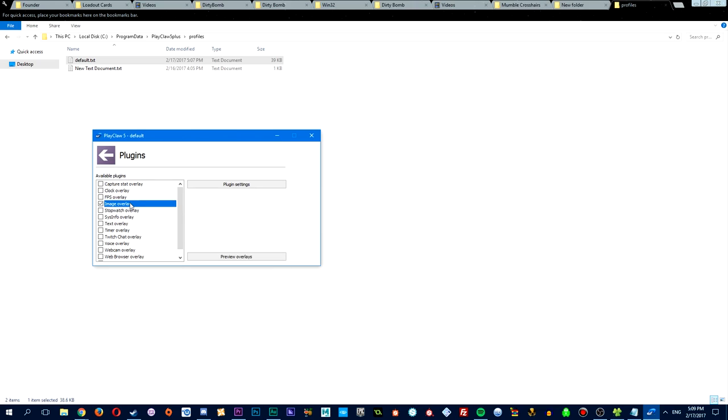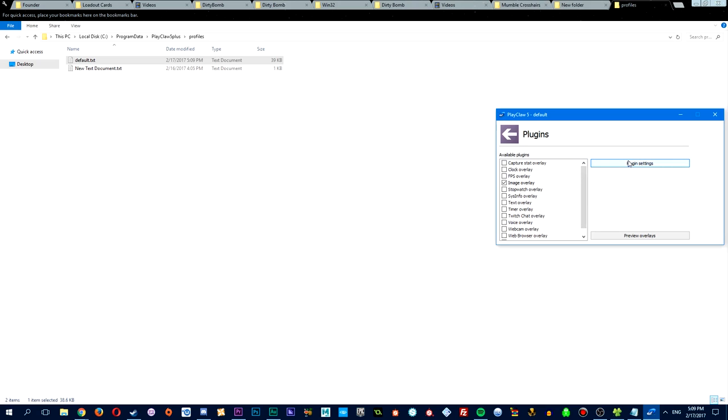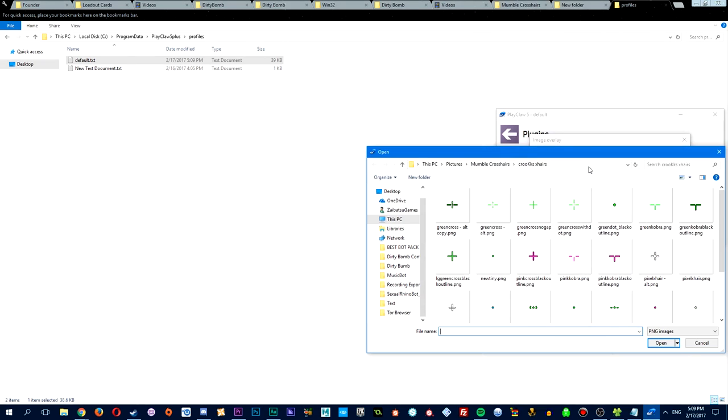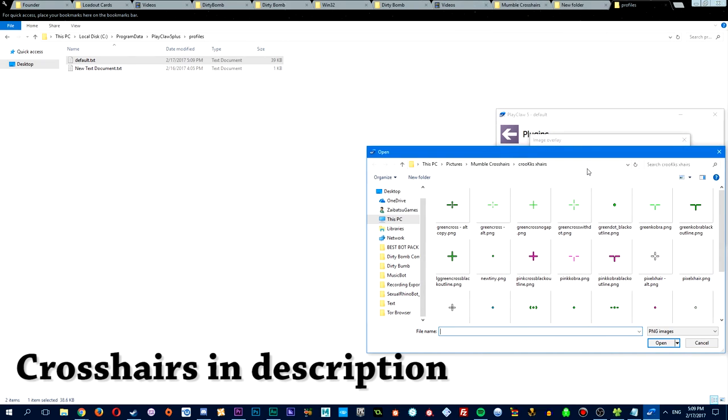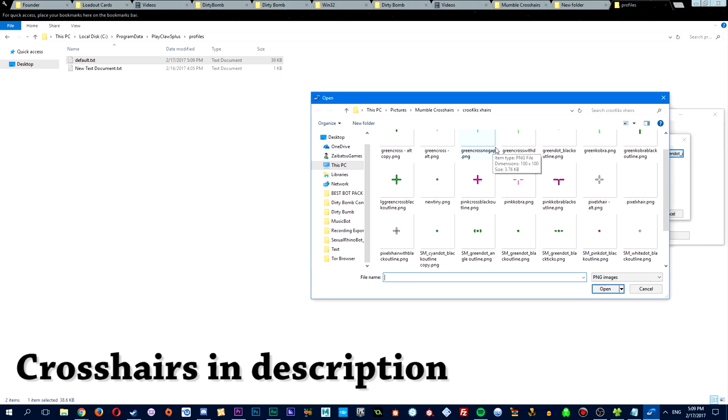You'll want to enable image overlay by ticking the checkbox next to it. Once enabled, go into the plugin settings, and click on image path. This is where you'll select the crosshair you want to use. And again, if you want to use any of the crosshairs you see here, I'll have a download link to the folder in the description.